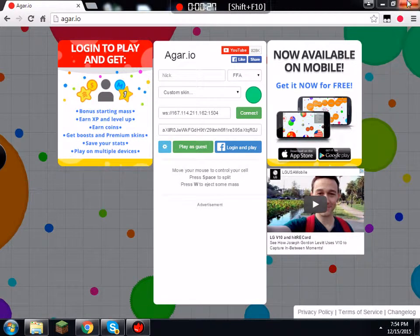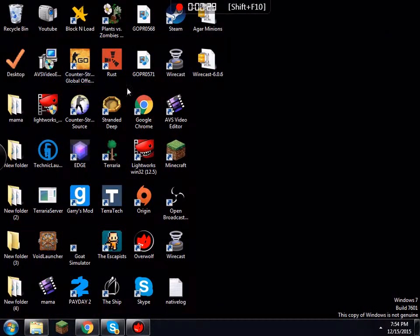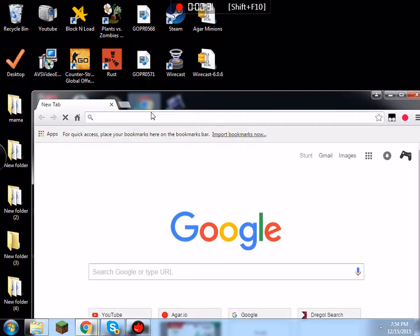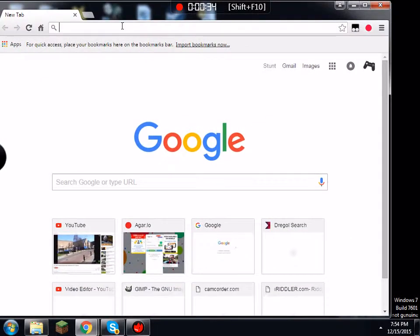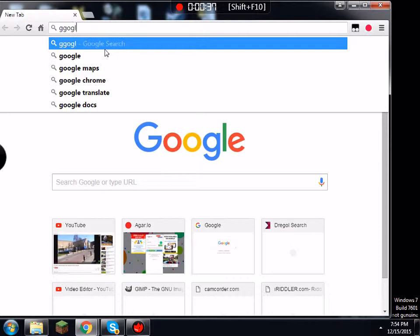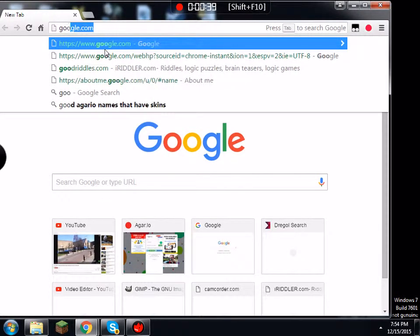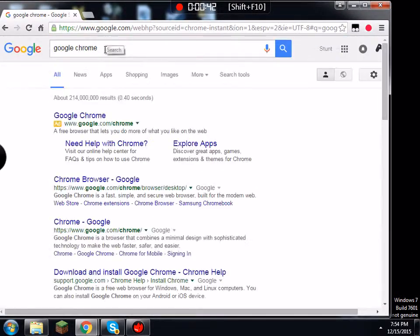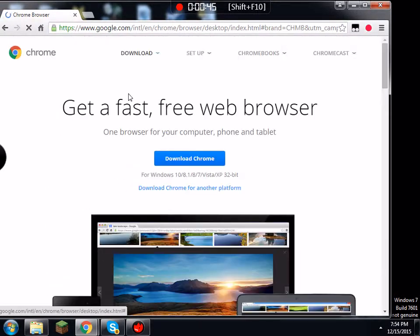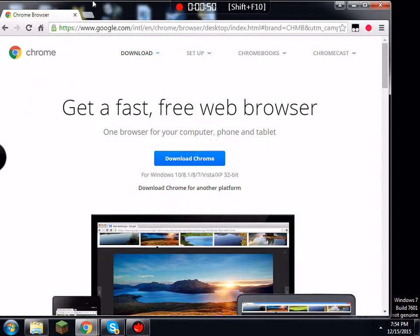First step, you would need to get Chrome. To get Chrome, I'll put a link in the video. All you have to do is type in Google Chrome, and then there will be a download to it.